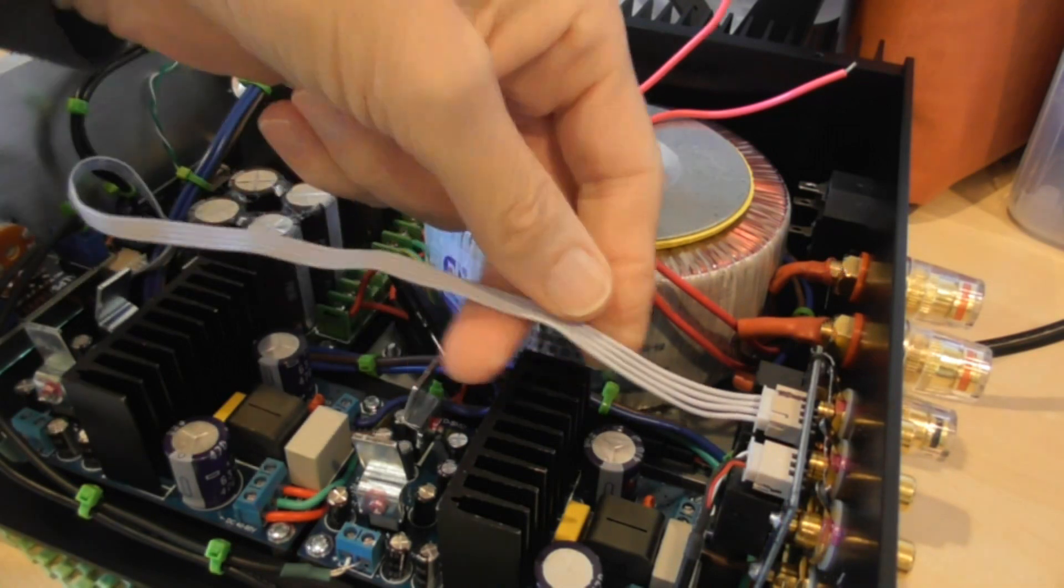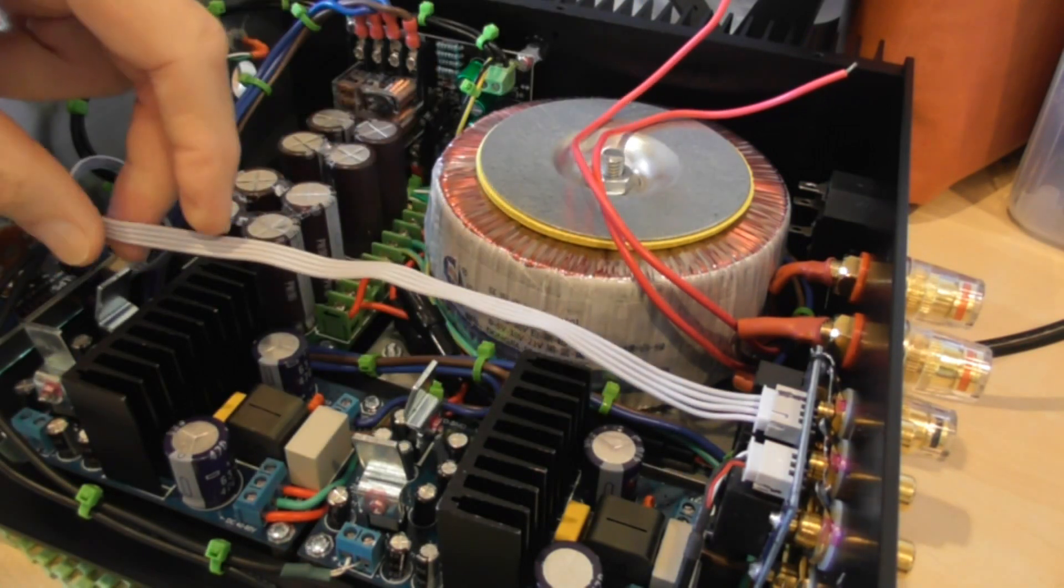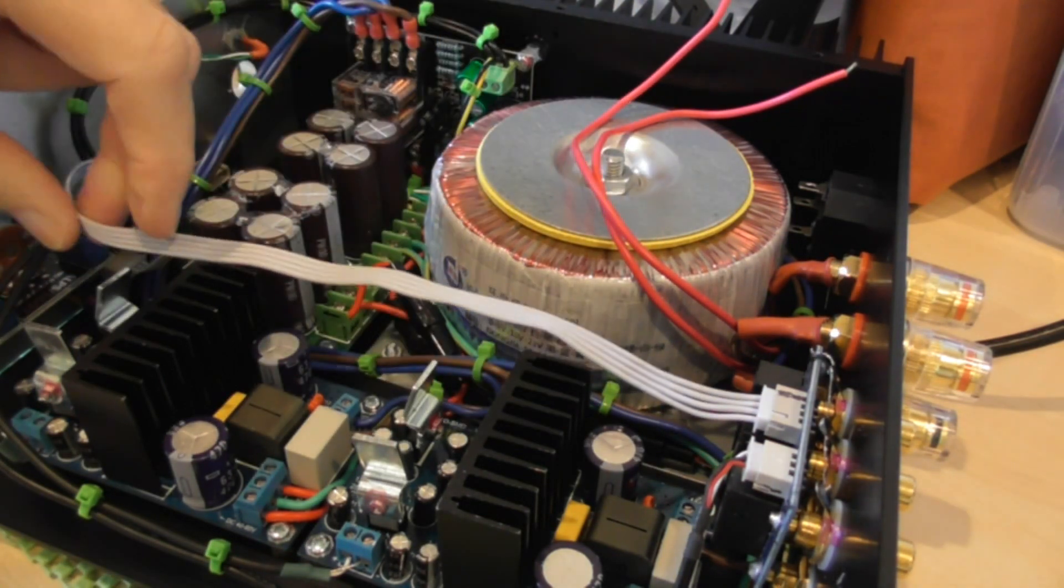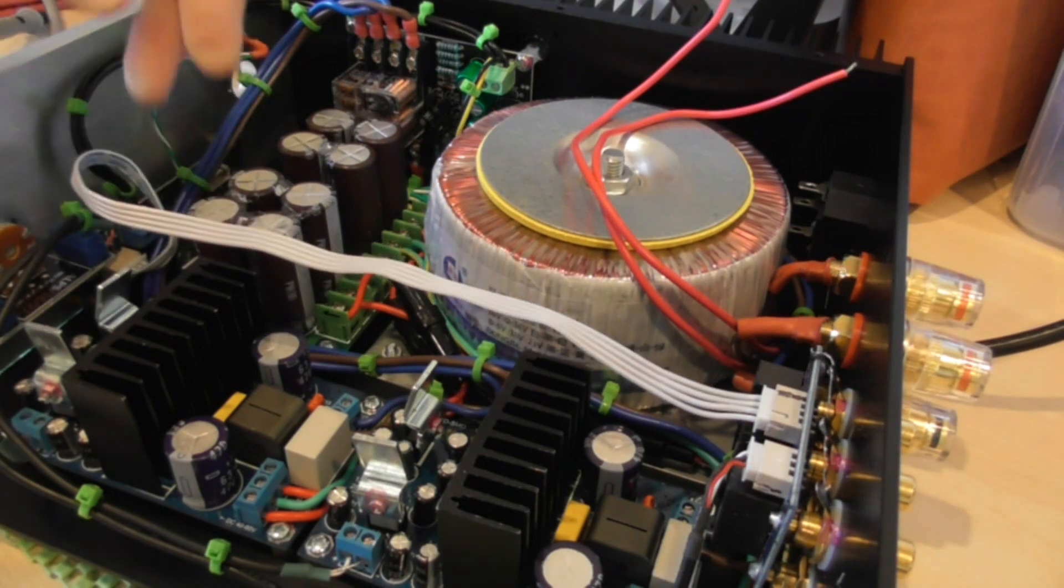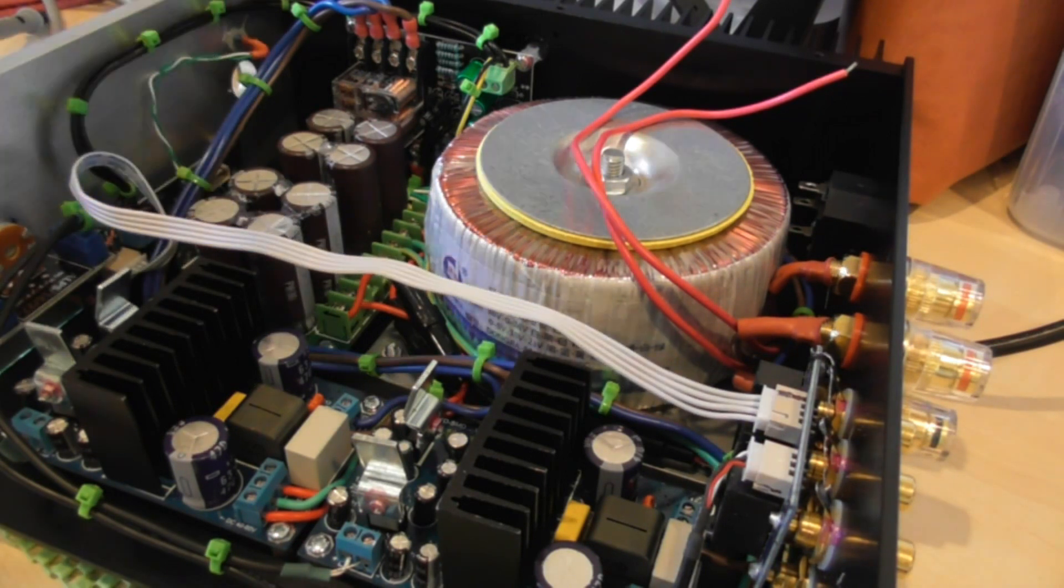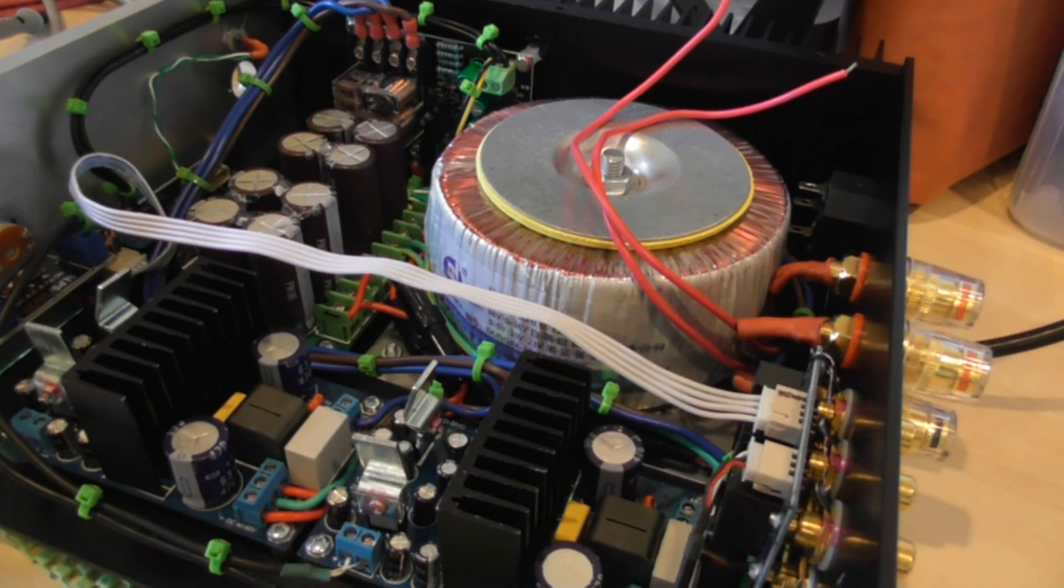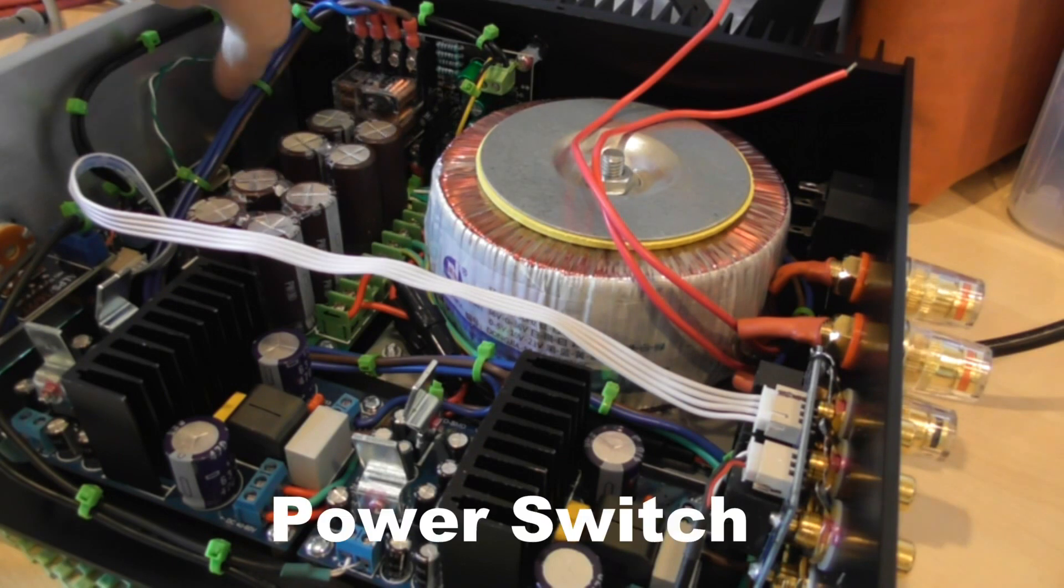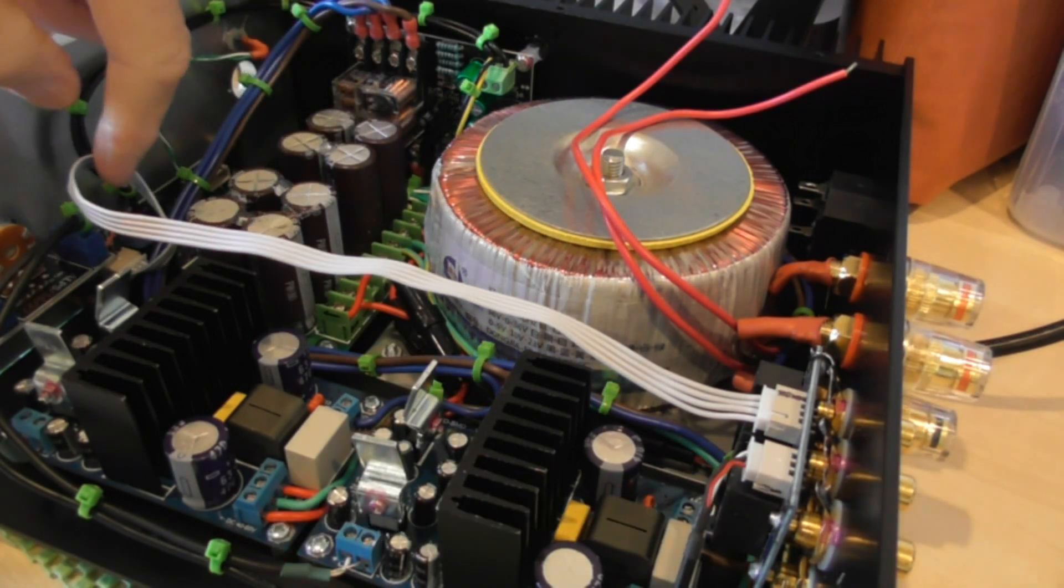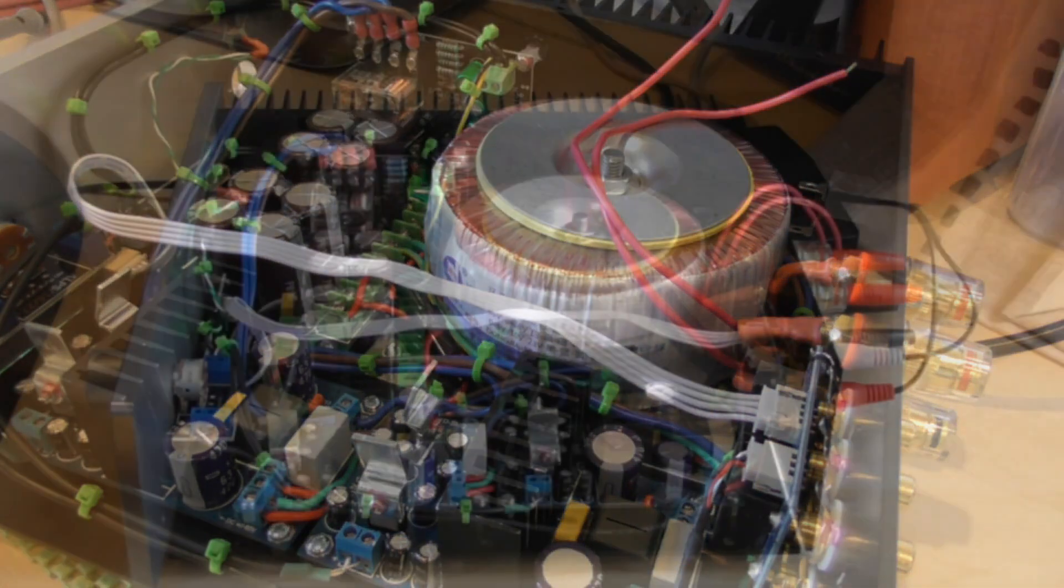I don't like generally wires floating in the air but we shall see. For the moment it's going to stay there because there's also the possibility that when I remove the front panel to put the volume control in it would be very handy to be able to unplug this.